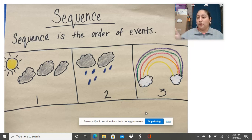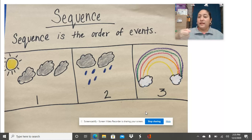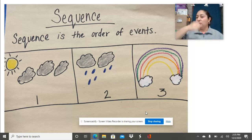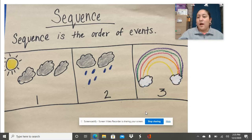What happens first, second, and third. For example, if we are brushing our teeth, first we're going to get our toothbrush, then the second thing we're going to put toothpaste on our toothbrush, and then third we're going to brush our teeth. So sequencing is very important. We're going to do some activities where we're going to figure out what's the correct order or the sequence of events.